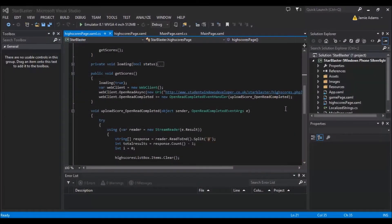Hey guys and welcome to the 6th Starblaster Let's Go tutorial. I popped onto YouTube this morning just to check which was the next number for this tutorial — I'm totally losing track of the number and I know we're only at 6. Anyway, I was excited to see that I now have 2,000 subscribers, which is pretty awesome. I'd like to thank everyone who does subscribe.